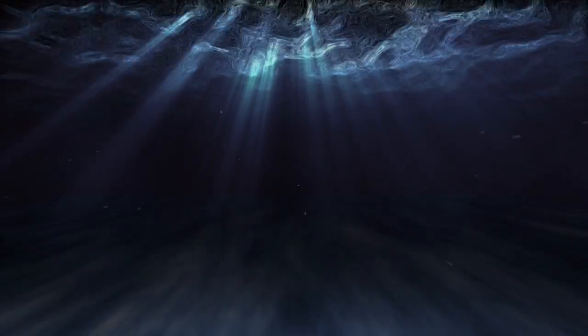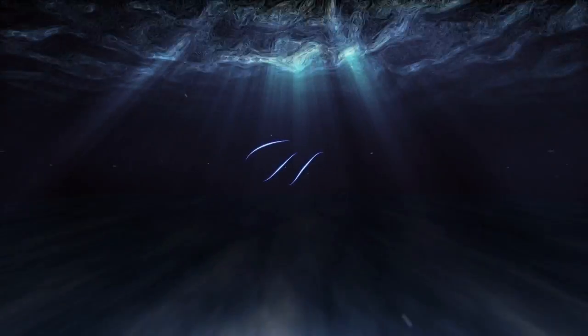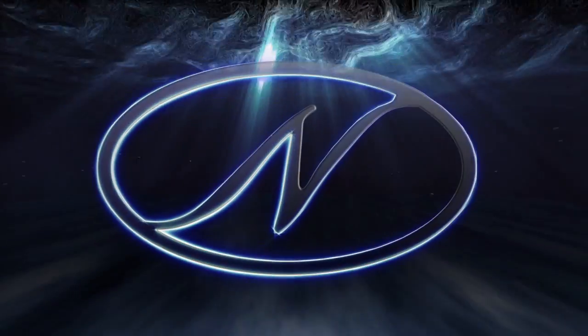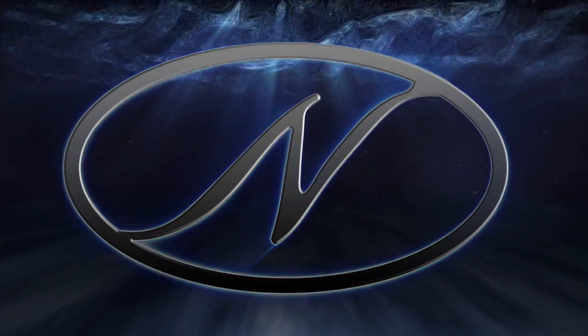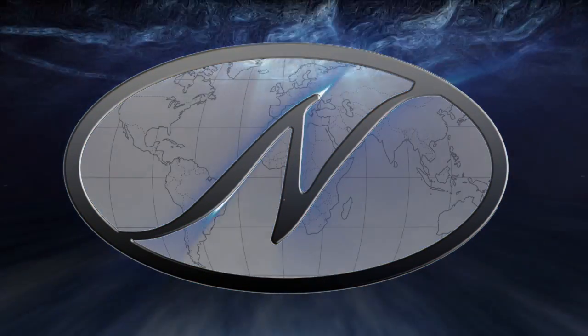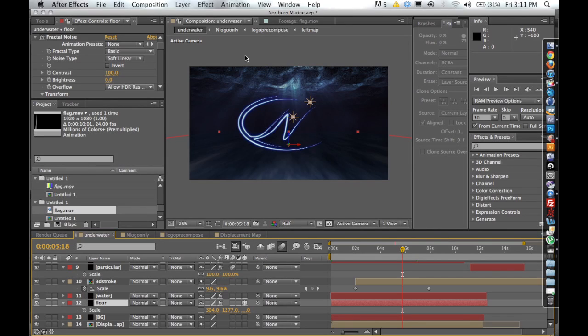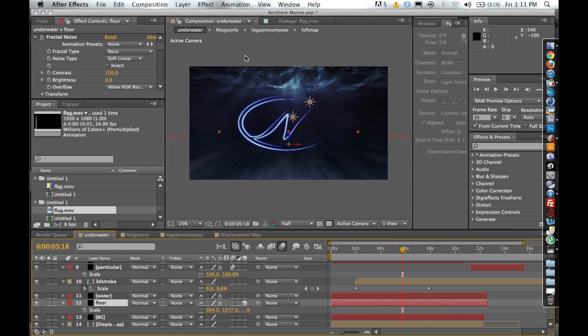This motion graphic, I'm not going to be talking too much about the underwater aspect. I'm going to be looking more at the logo and talking about the plugin, which is Red Giant's 3D Stroke Plugin. First of all, let's talk a little bit about what the 3D Stroke Plugin is.